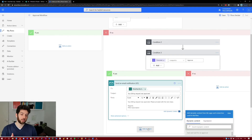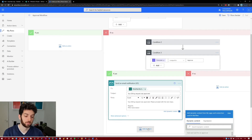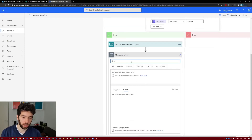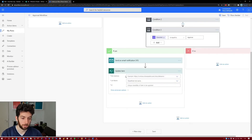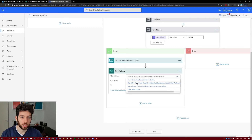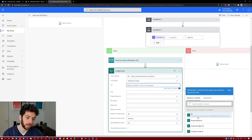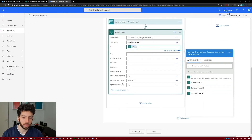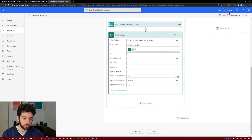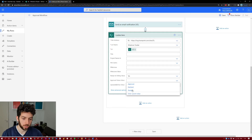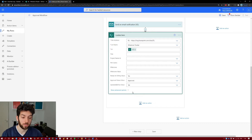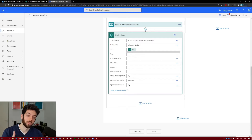After the notification, we want the item updated in our SharePoint list to say Approved. So we search for 'Update an item', go back to our SharePoint site and list, and use the ID of that item to update it. We don't want to change anything except: 'Ready for Billing' will be set to Yes, 'Approval Status' will be set to Approved, and 'Updated by Flow' also has to change — because if we leave it as No, we are back in the loop.